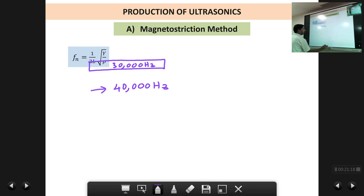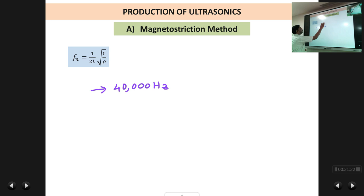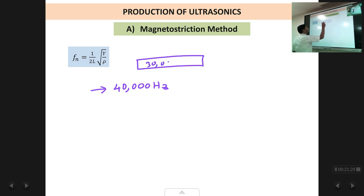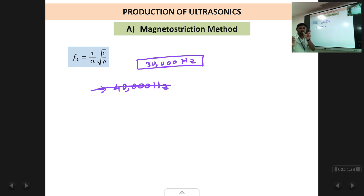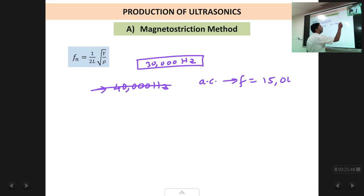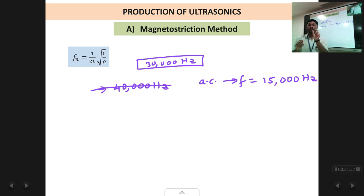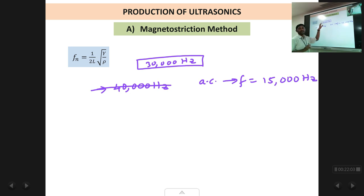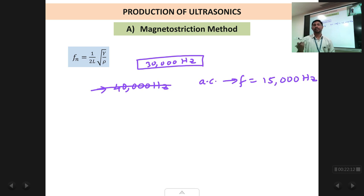So if a rod has a natural frequency of 30,000 Hz, using the formula fn = 1/(2L)√(Y/ρ), we must apply an AC signal of frequency 15,000 Hz to the solenoid. When we apply 15,000 Hz, the rod vibrates at double that — 30,000 Hz — which is its natural frequency. Therefore the rod vibrates at resonance and produces large amplitude ultrasonic waves.